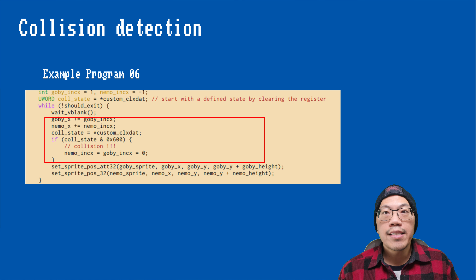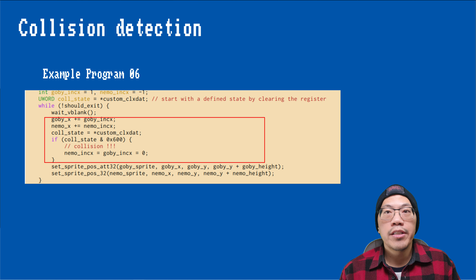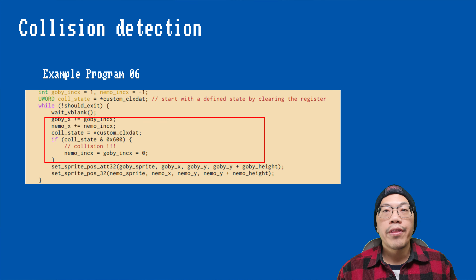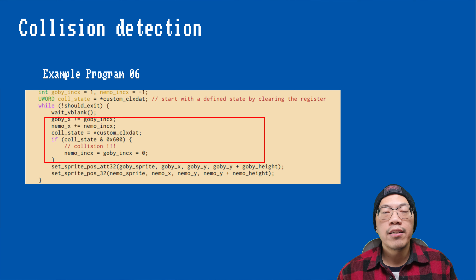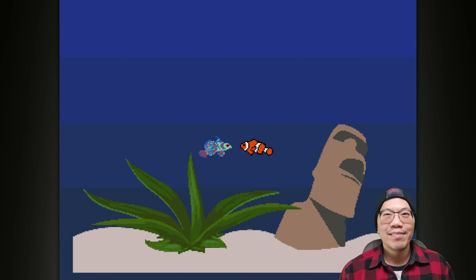In the example program, I primarily wanted to show how we could read the collision register and react to a detected collision. For that purpose, I have set up two fish that are moving towards each other and stop once they collide. And this is what that looks like.